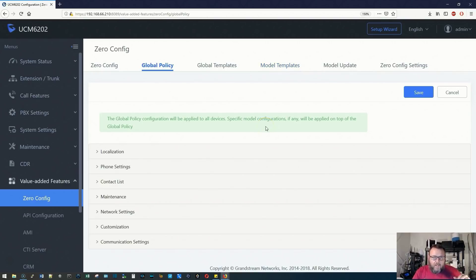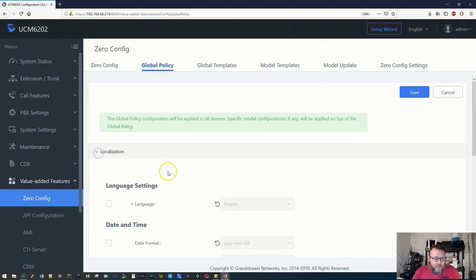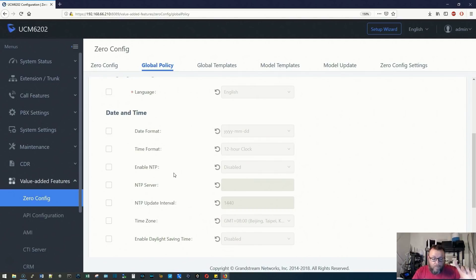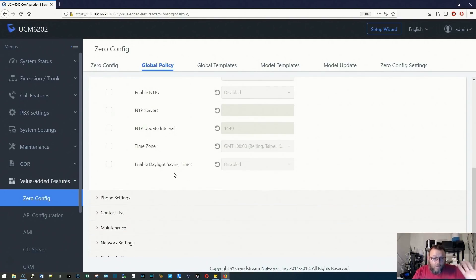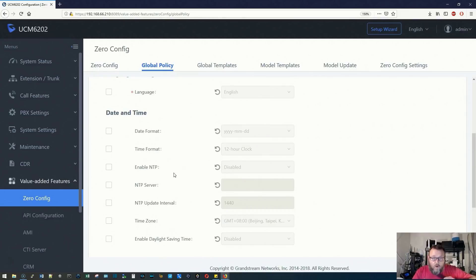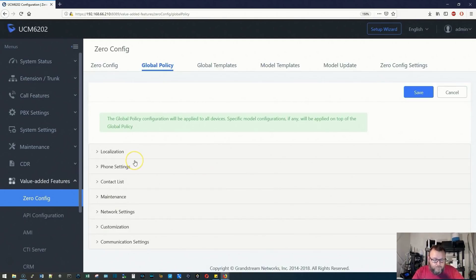The global policy is where we can change the language of the phones, the date format, the time format, the NTP server - we can do all of this. These are common settings for all the phones in your network or on your Voice over IP network.